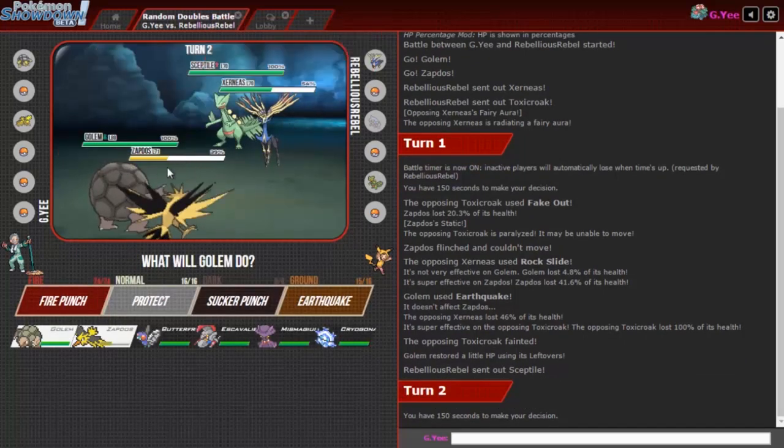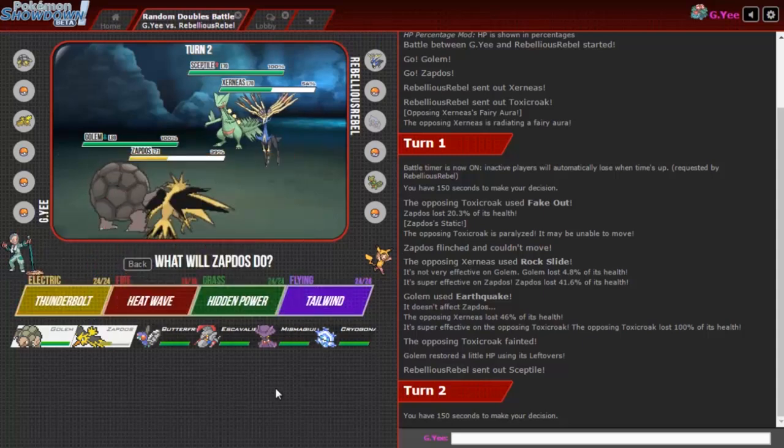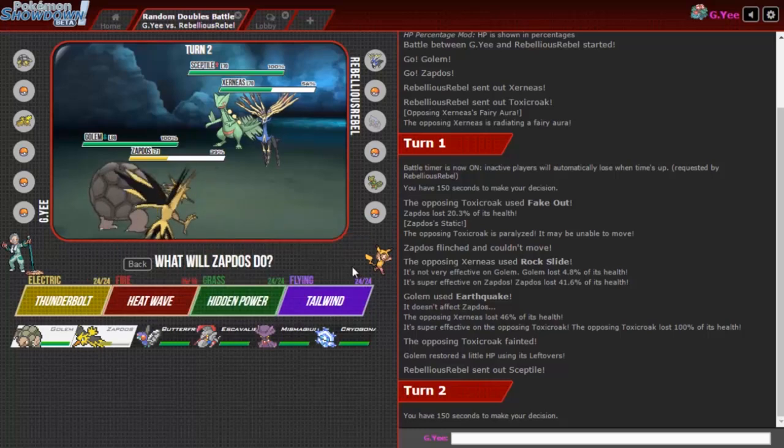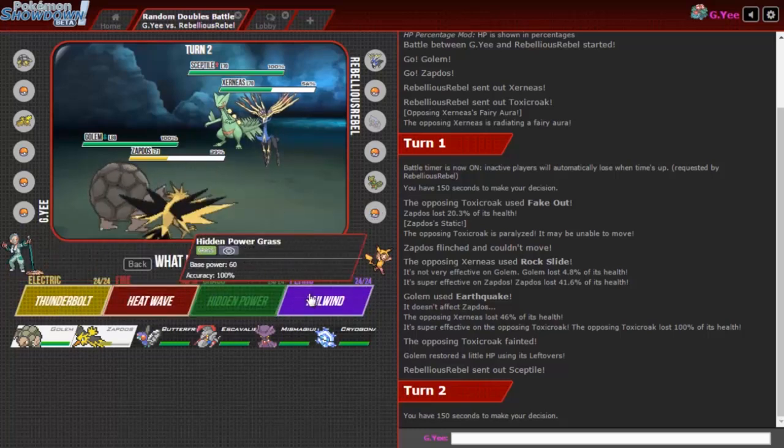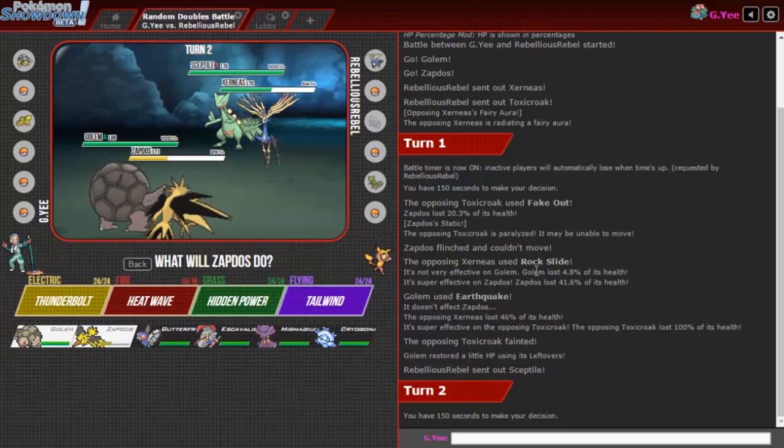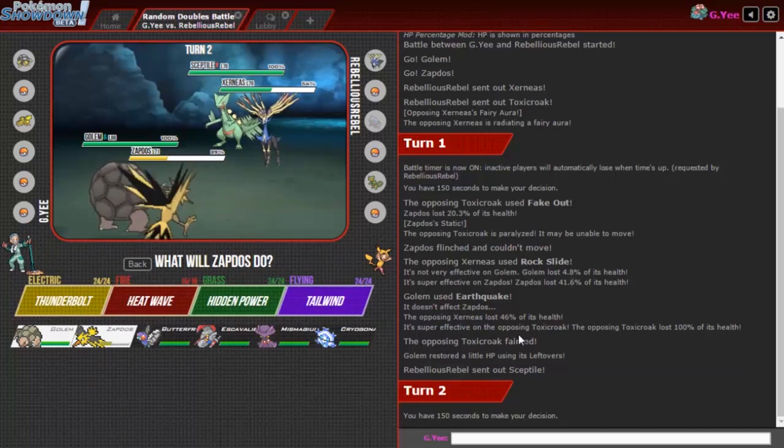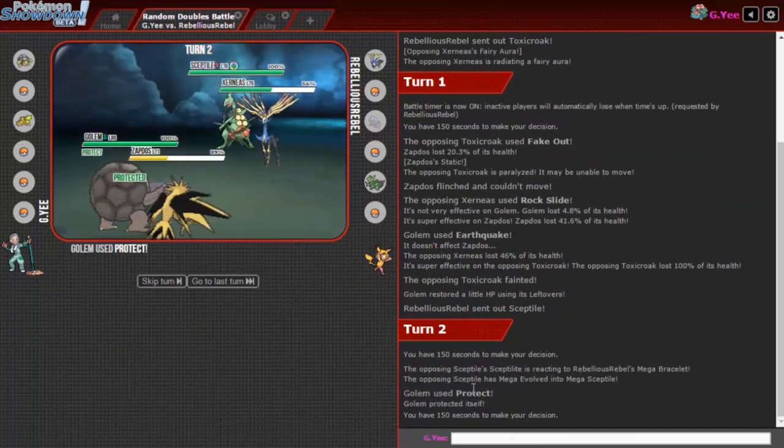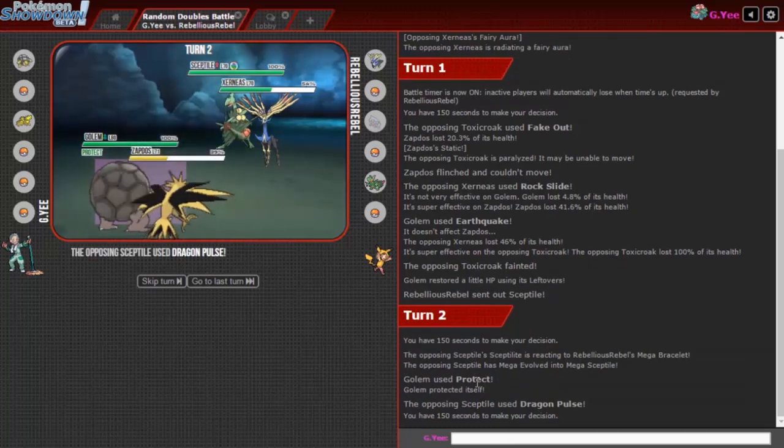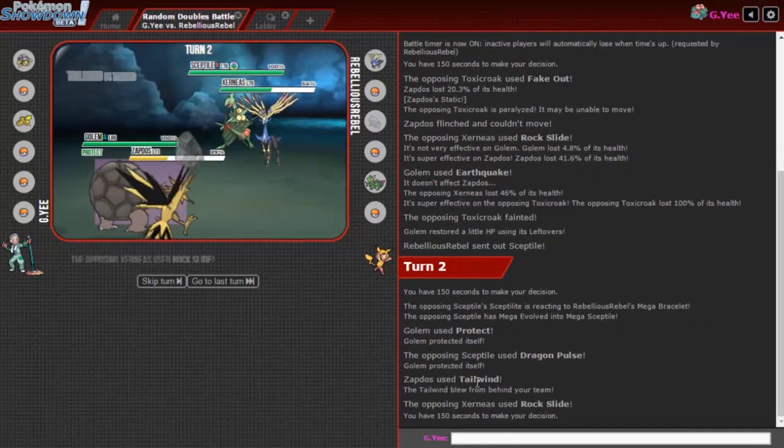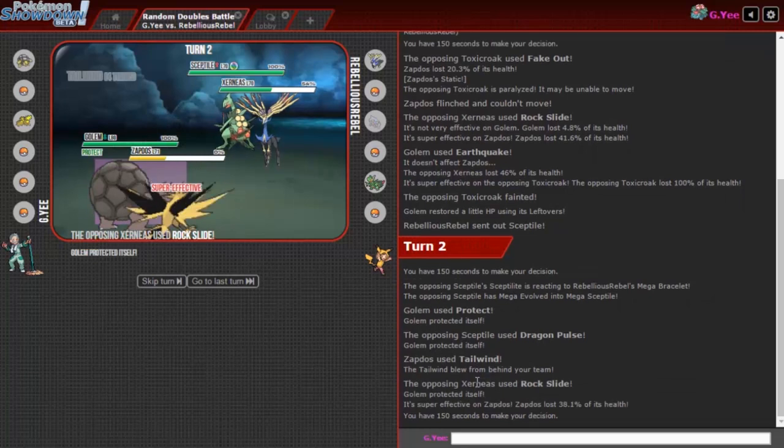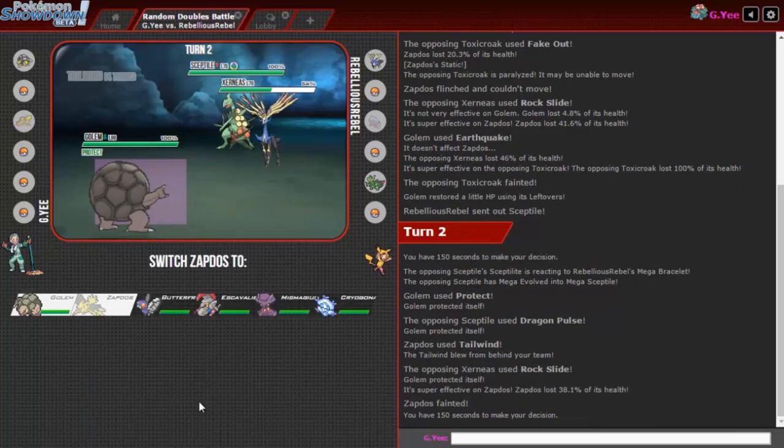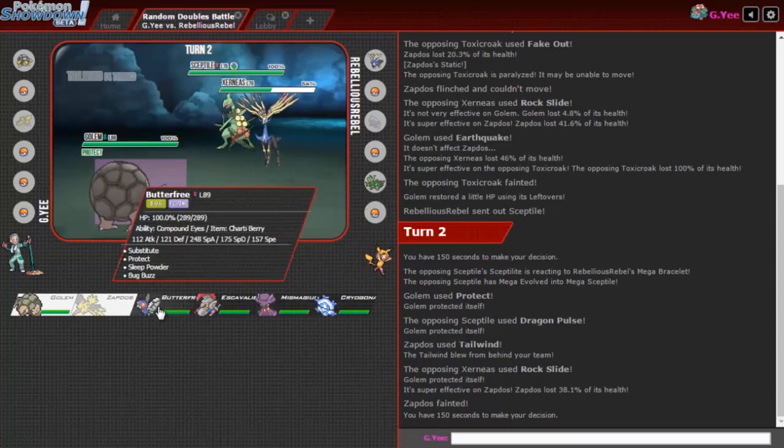Going into Sceptile. I wonder if my Golem is gonna get hurt this turn. Catch this protect. We're gonna, let's see, is this Xerneas fast? Xerneas went for rock slide. I just realized that he's gonna take out my Zapdos for sure. Actually if he gets a low roll we might live this so we'll go for a tailwind. This is a really bad play. Don't never protect and then just die. That's always bad.